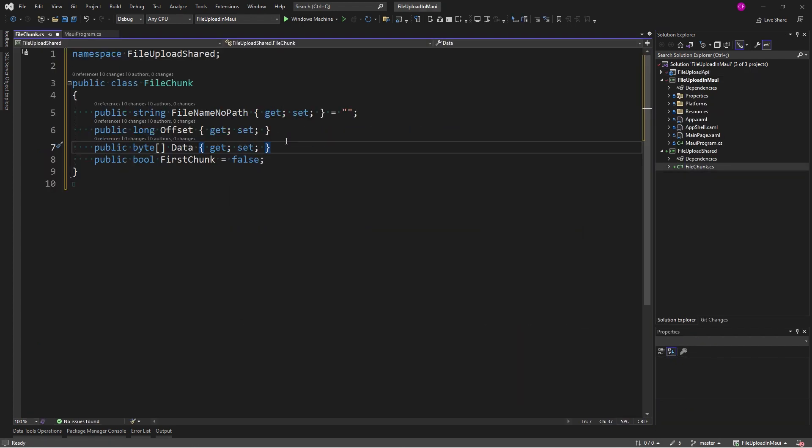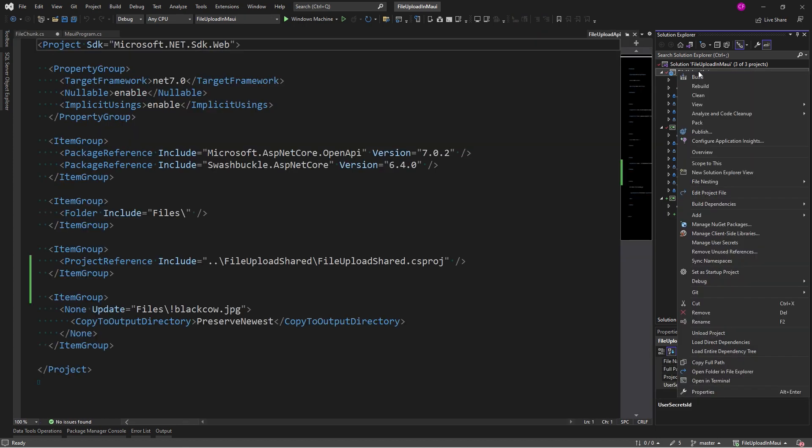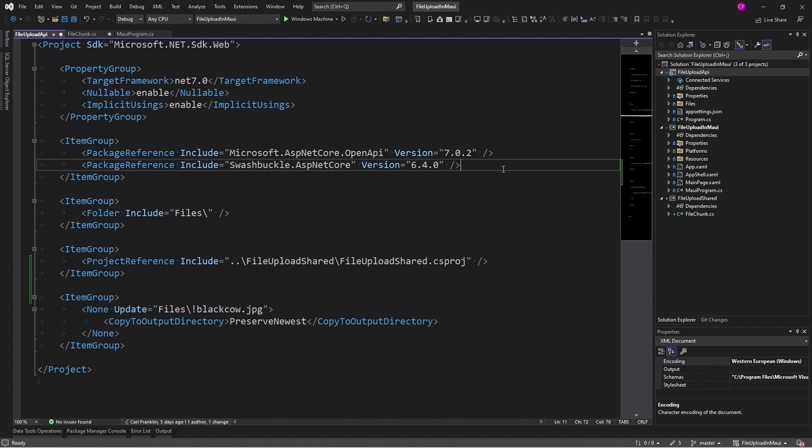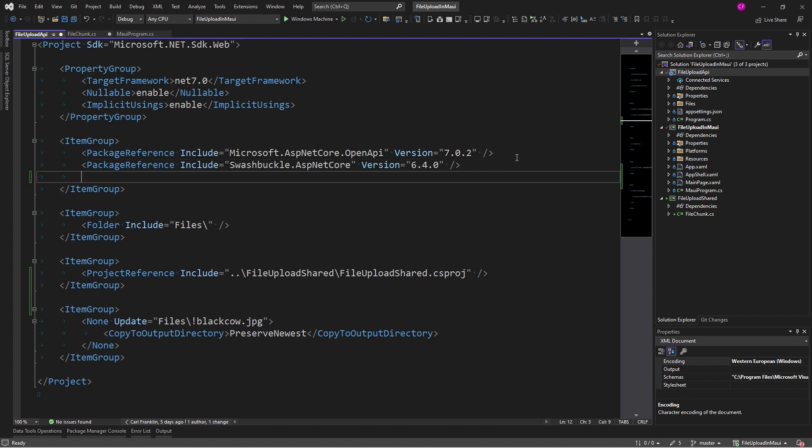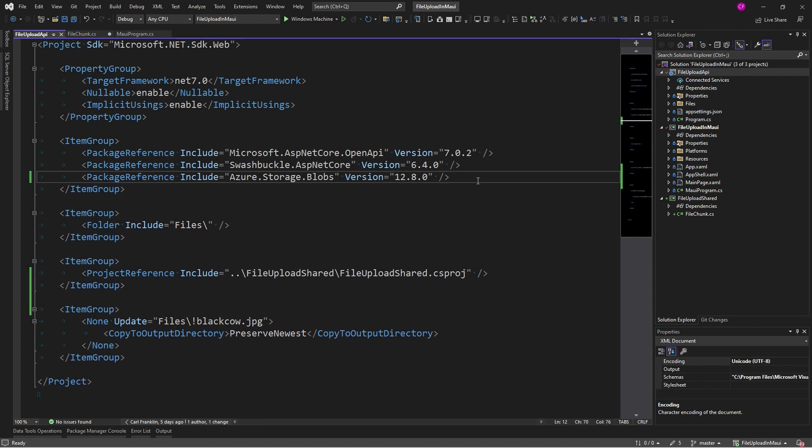Now, because on the server we're going to forward uploaded files to Azure, we need to add that Azure package to FileUploadAPI. So, I'm going to click on that and just add it right here. Azure storage blobs. Next, on the server, I'm going to add a controllers folder and then add my files controller to it.